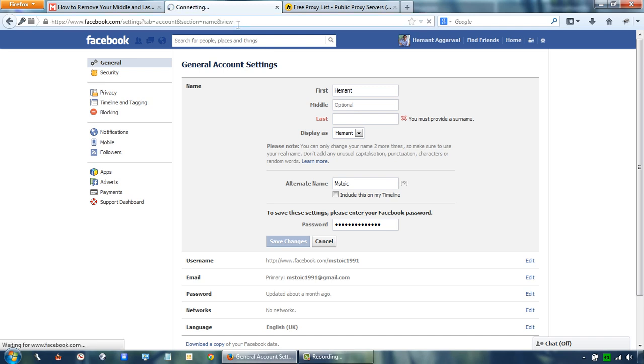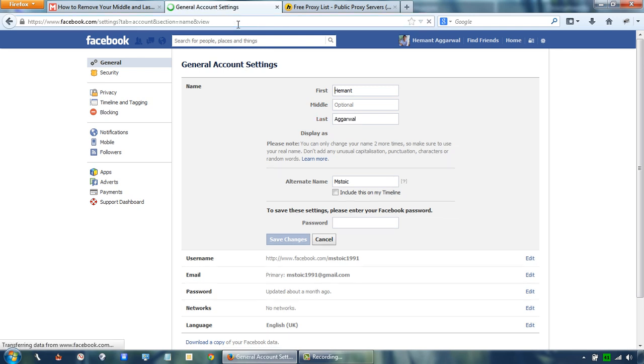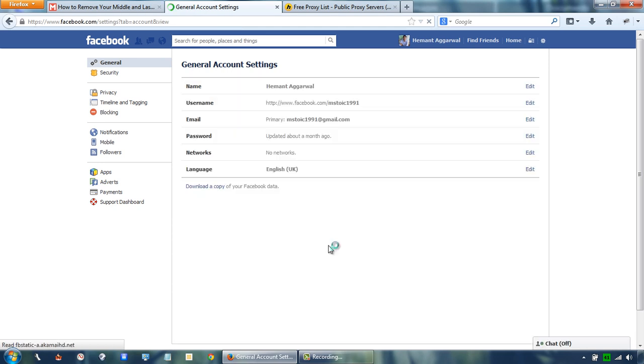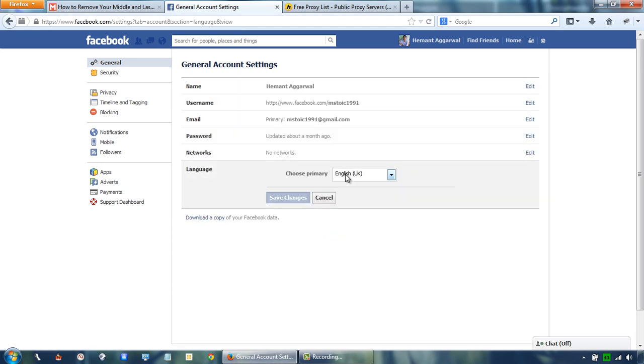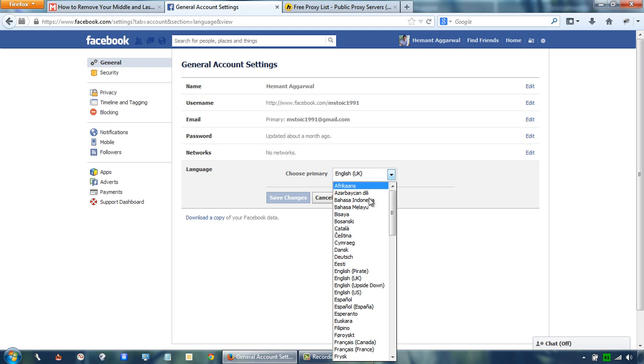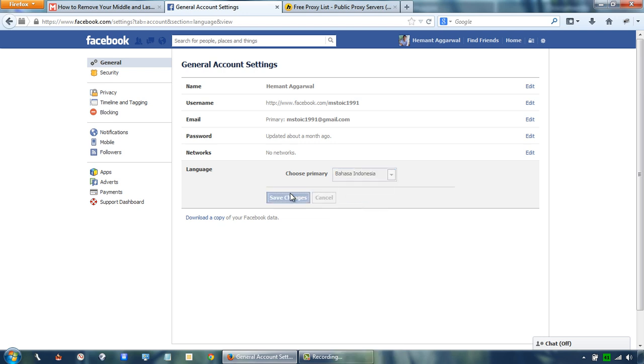Try to refresh the Facebook settings page. Change your language to Bahasa Indonesia. Save the changes.